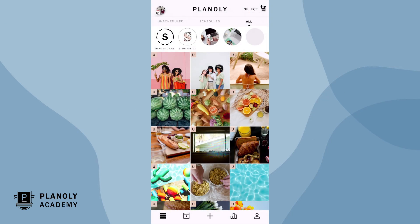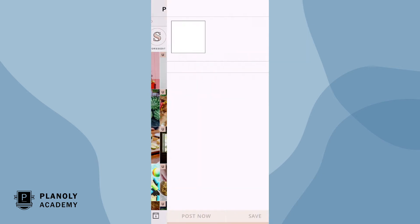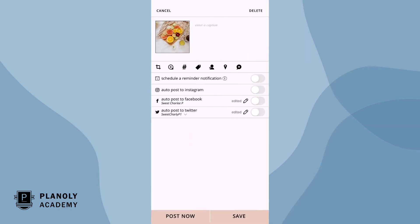To auto post, first tap on an unscheduled post in your Planoly grid. Please note free Planoly users can auto post single image posts, while paid Planoly users can auto post single image, video, and GIFs.